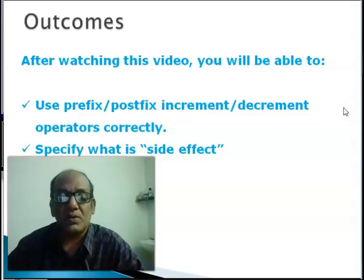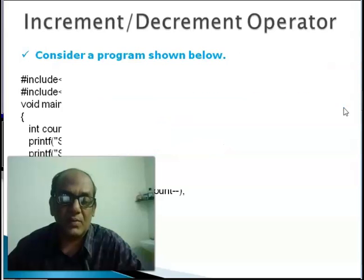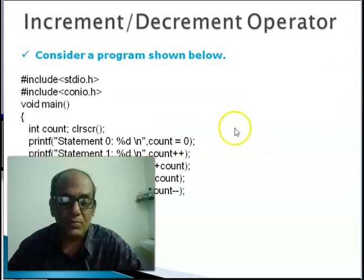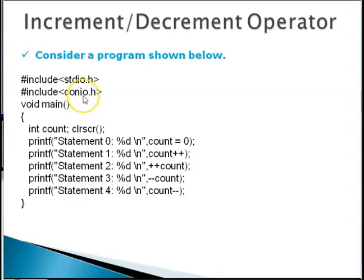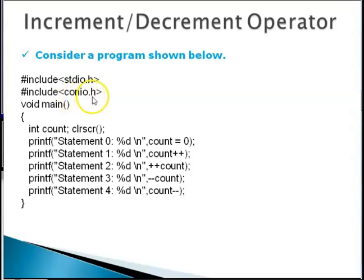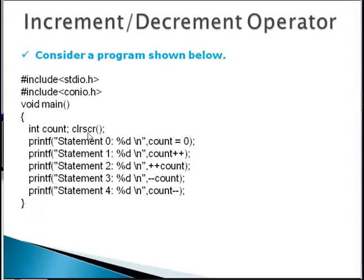We will see these with the help of a sample program which is listed over here. You can see there is an additional include statement. As we go along you will use different header files. ConAvo.h is a header file that allows you to use CLR SCR clear screen function. We will try to see what this function is and then use it.